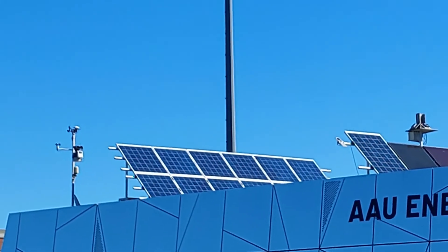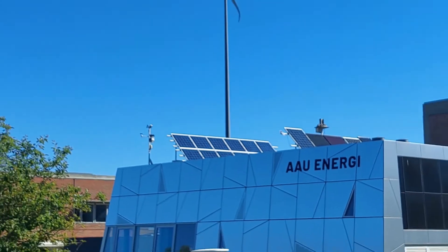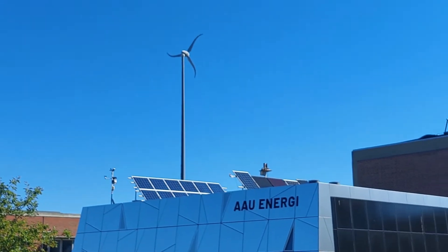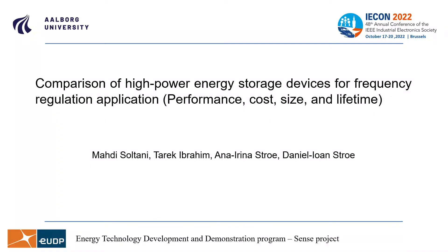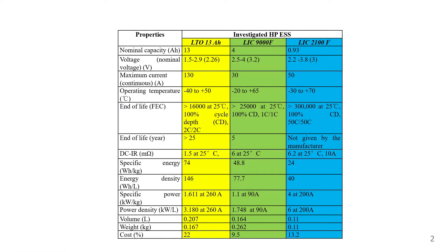In this research we compared three high-power energy storage devices for frequency regulation application in terms of performance, cost, size, and lifetime.